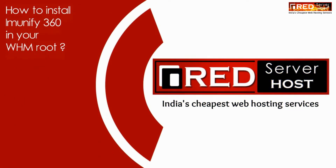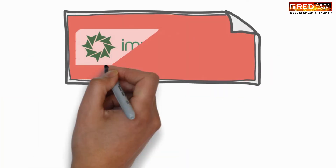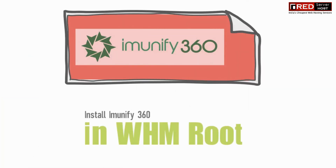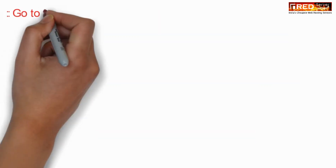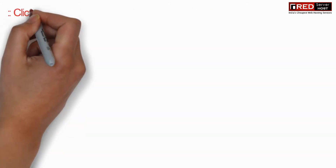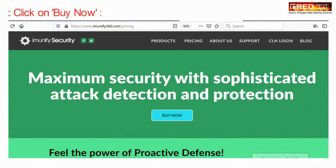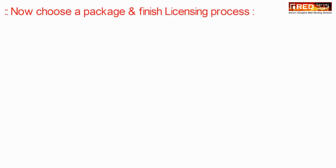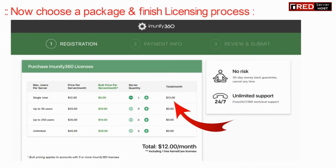Today in this video we will learn how to install Imunify360 in your WHM root. For that, go to imunify360.com to buy a license. Once you click on 'Buy Now,' you can choose various packages. In fact, you can also book a trial license.